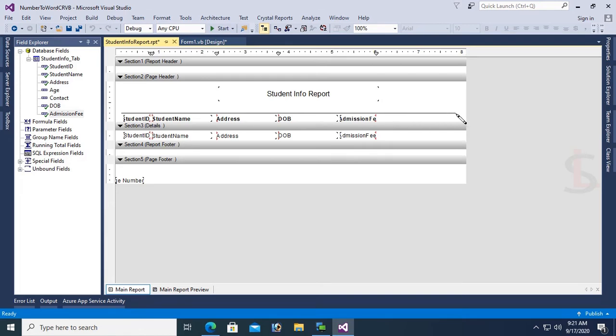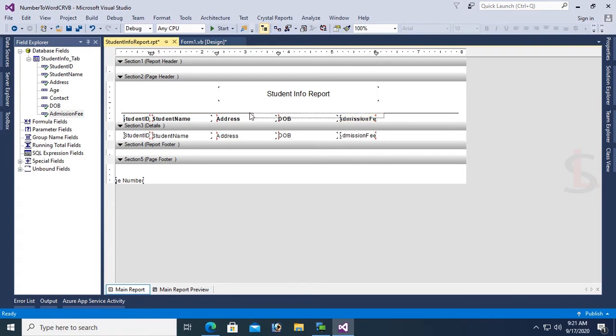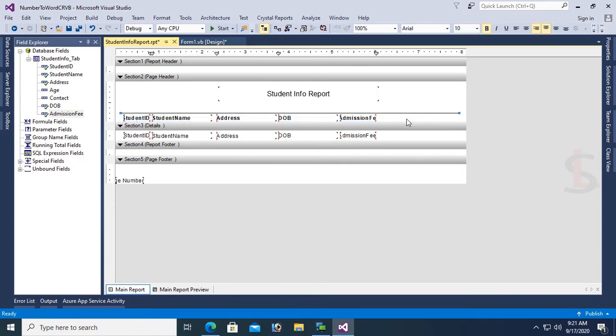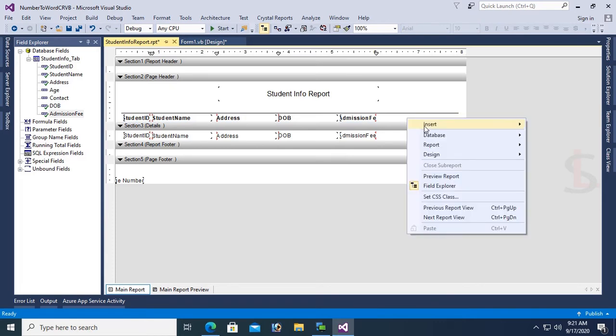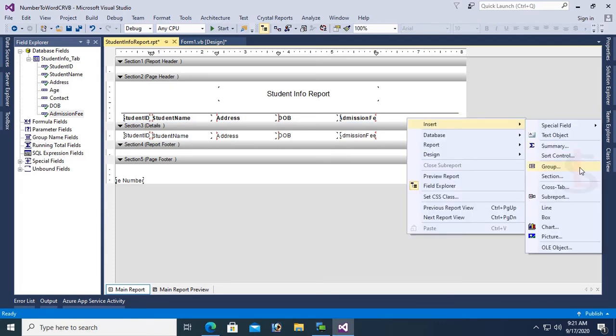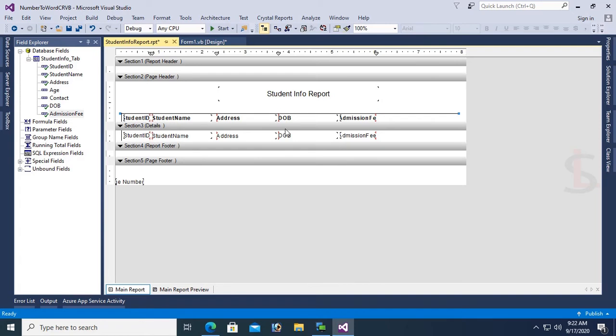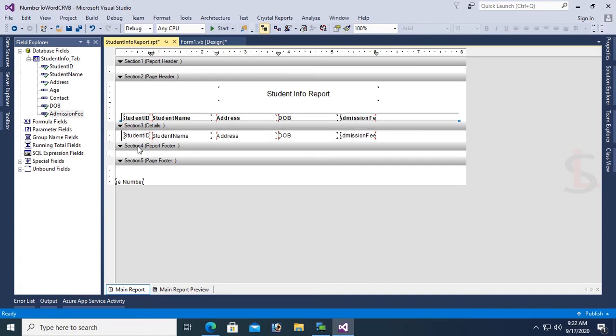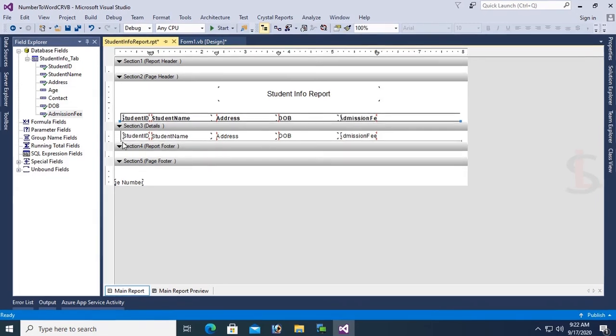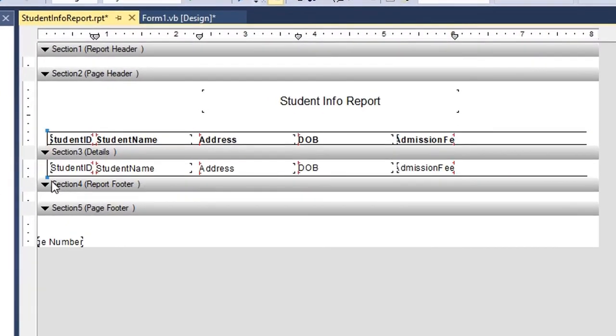Now I'm going to design this report so it will look like a table. Add vertical lines, then add horizontal lines. Copy the vertical line and paste, and copy the horizontal line and paste in each column to create the table structure.